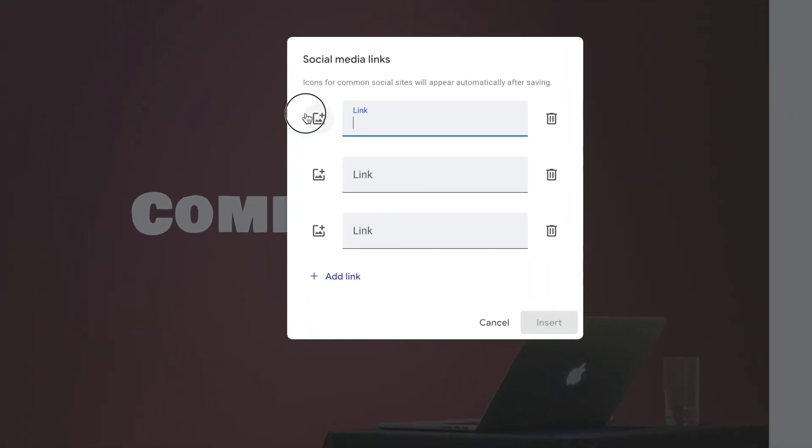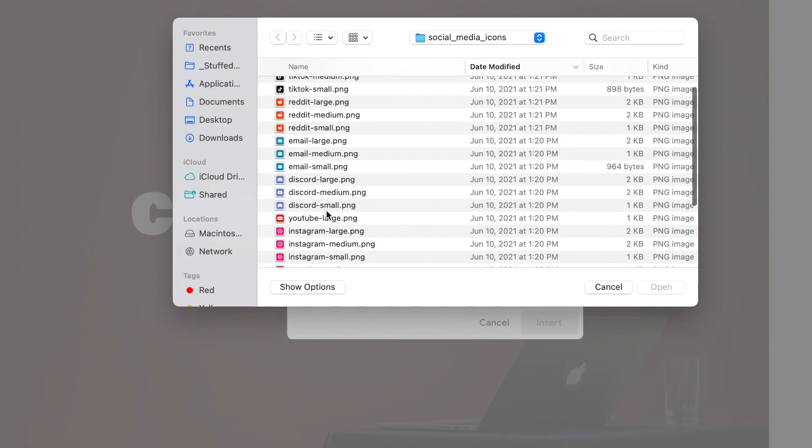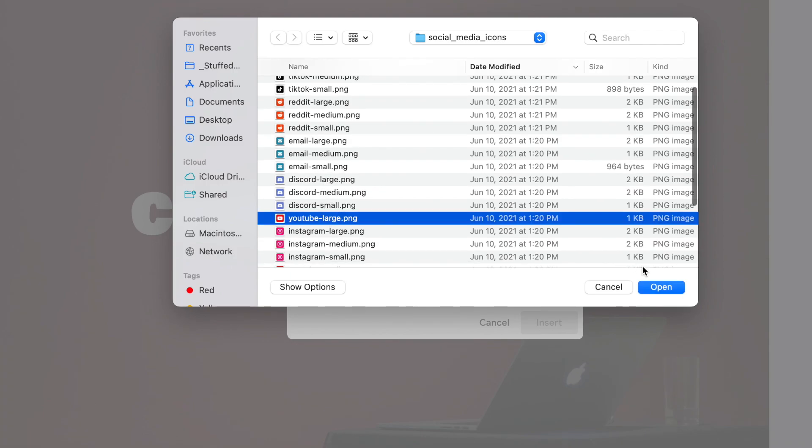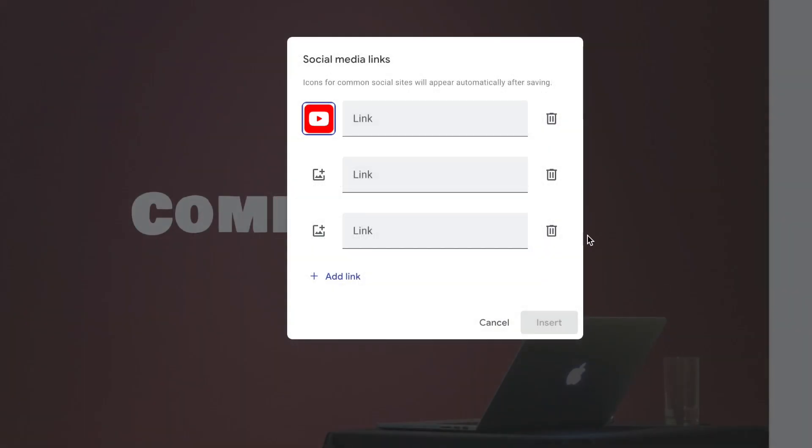You can add an image as well by clicking Upload. I have an image for YouTube. And then you can put your YouTube link if you have one.